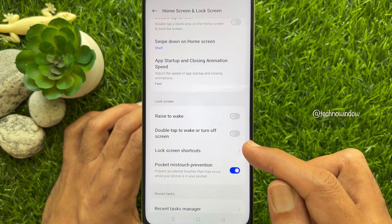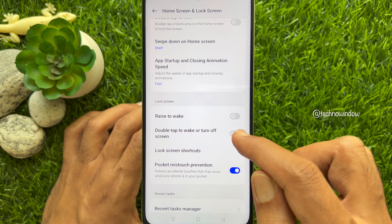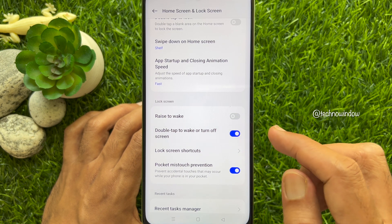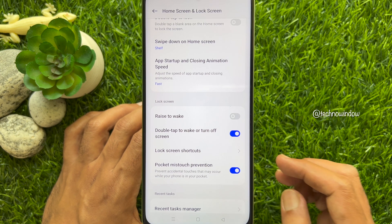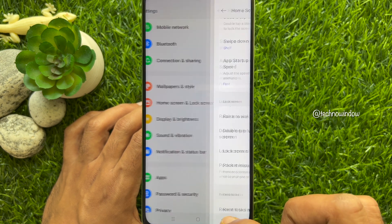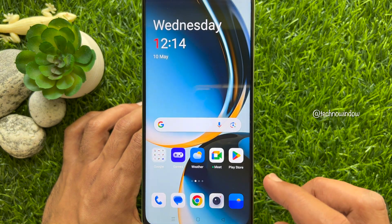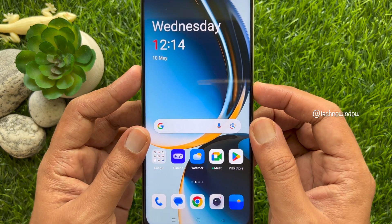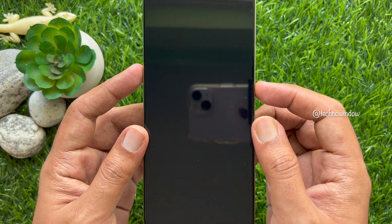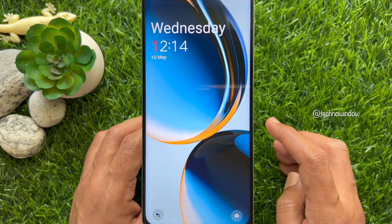Just turn on the button beside Double Tap to Wake or Turn Off Screen. Go back to the home screen. Now lock your screen using the side button, then use double tap to wake the screen.